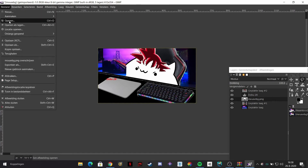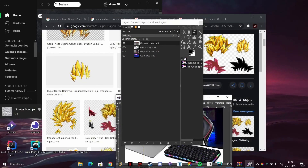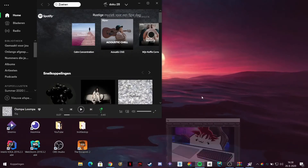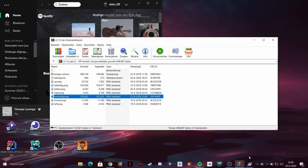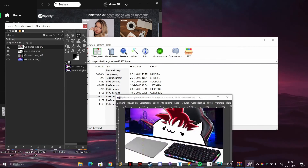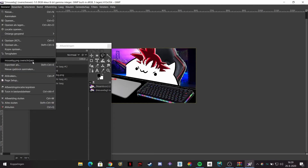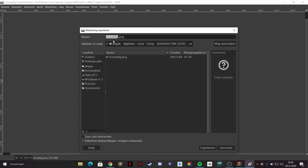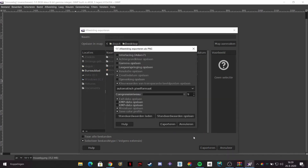Now you're done. Go to File and Overwrite - but if that doesn't work, go to File and Export As. Name it 'mouse', export it to your desktop, save and replace, then click Export.